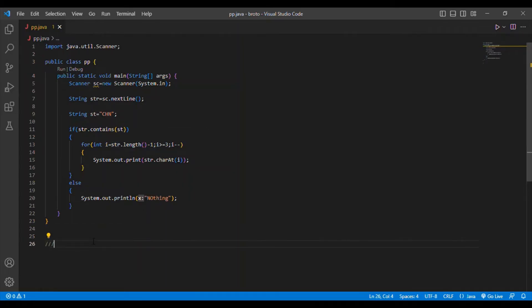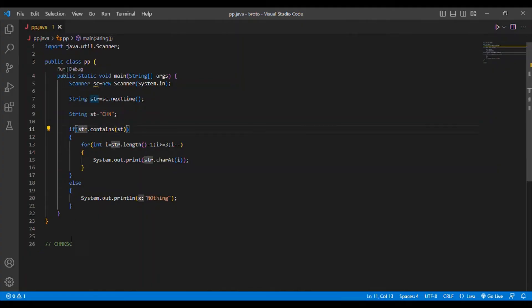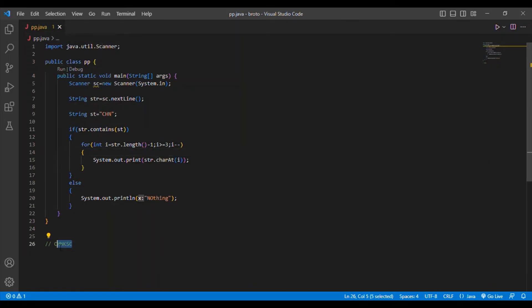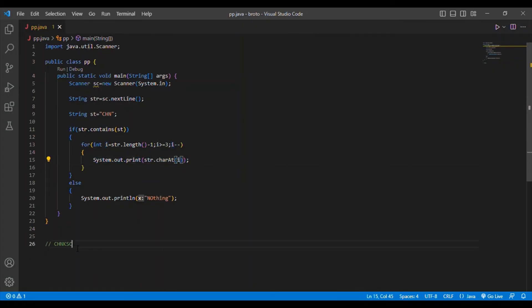Let me explain the code once again. The particular input is 'CHNKSC'. The if condition checks str.contains(st), where st is 'CHN'. If satisfied, the for loop handles the reversing: str.length() is 6, so str.length() - 1 is 5. So i starts at 5, condition i >= 3. str.charAt(5) prints the first reversed character.